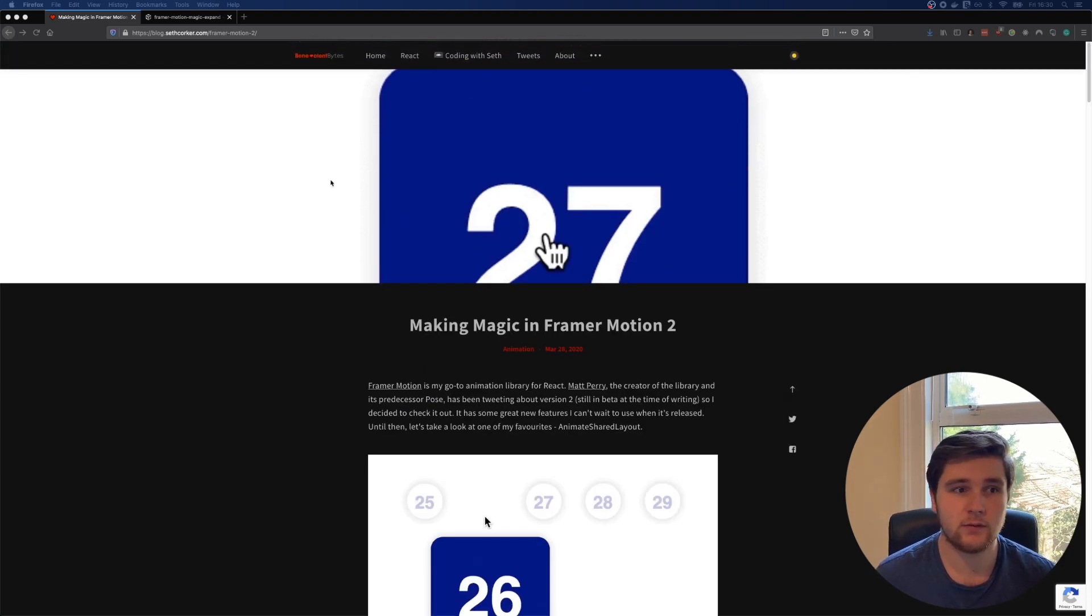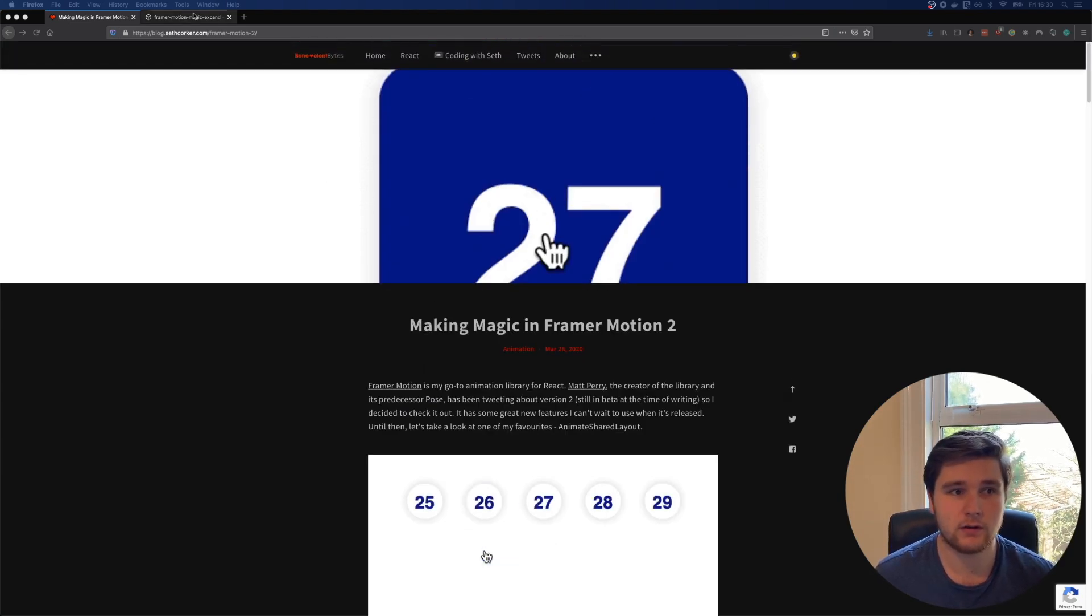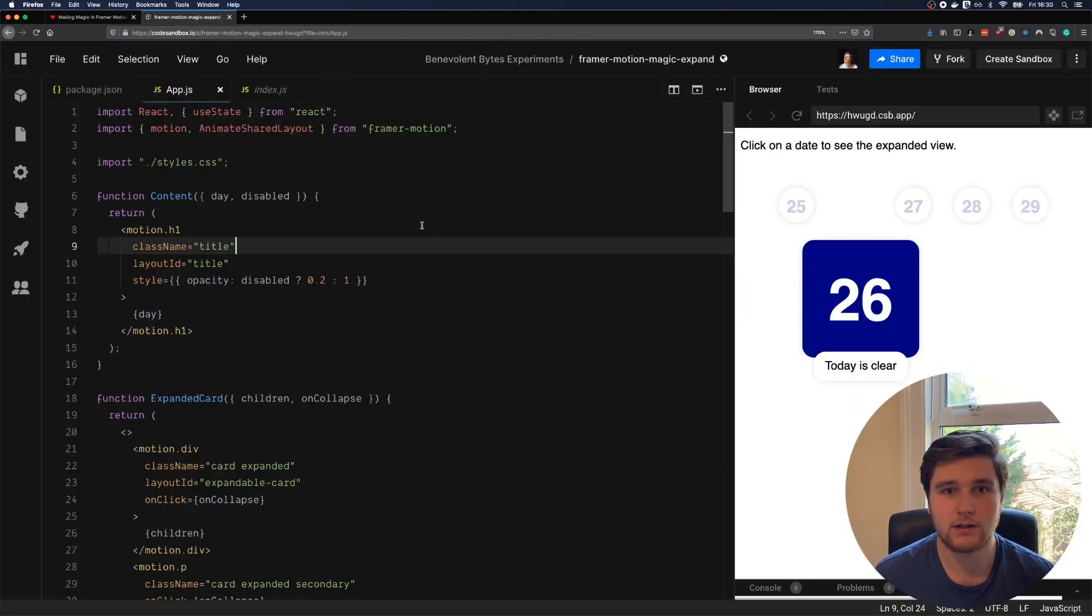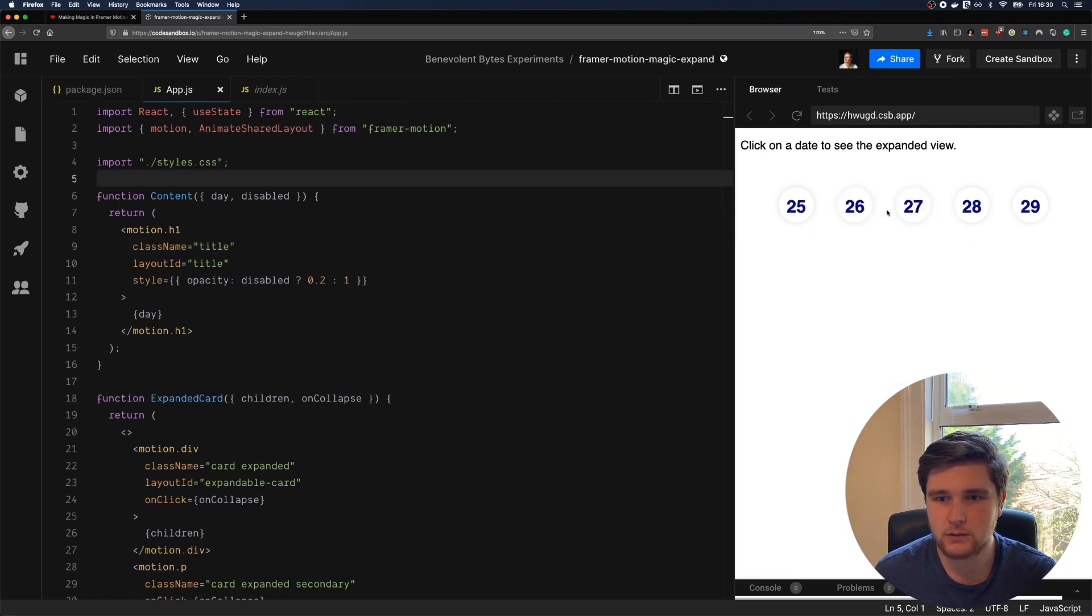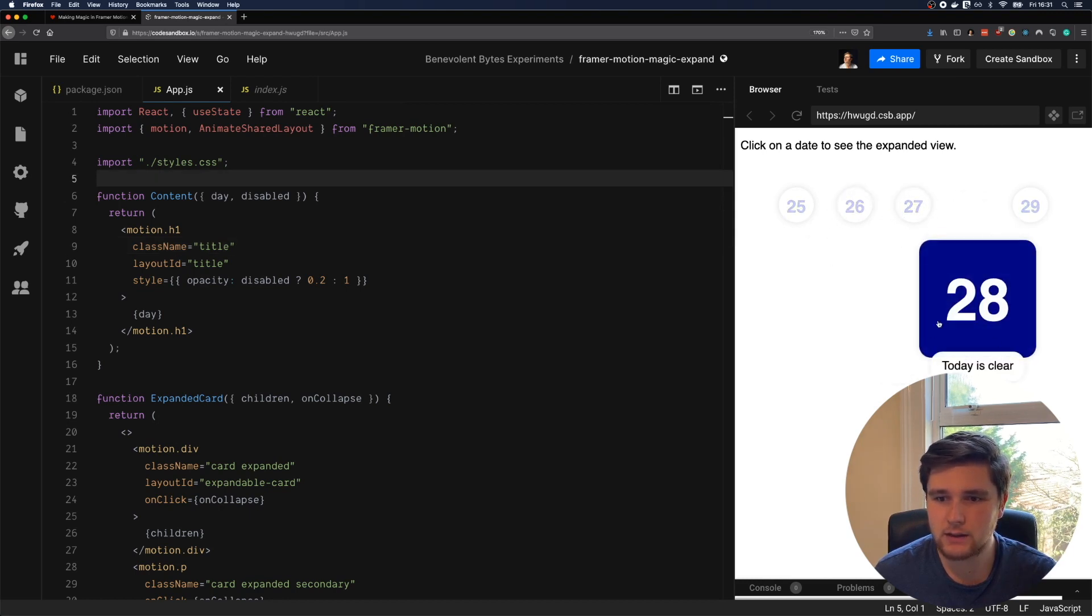Let's have a look at the code sandbox and break it down. So we click on the dates, 25, 26, 27, 28, and we get an expanded view.